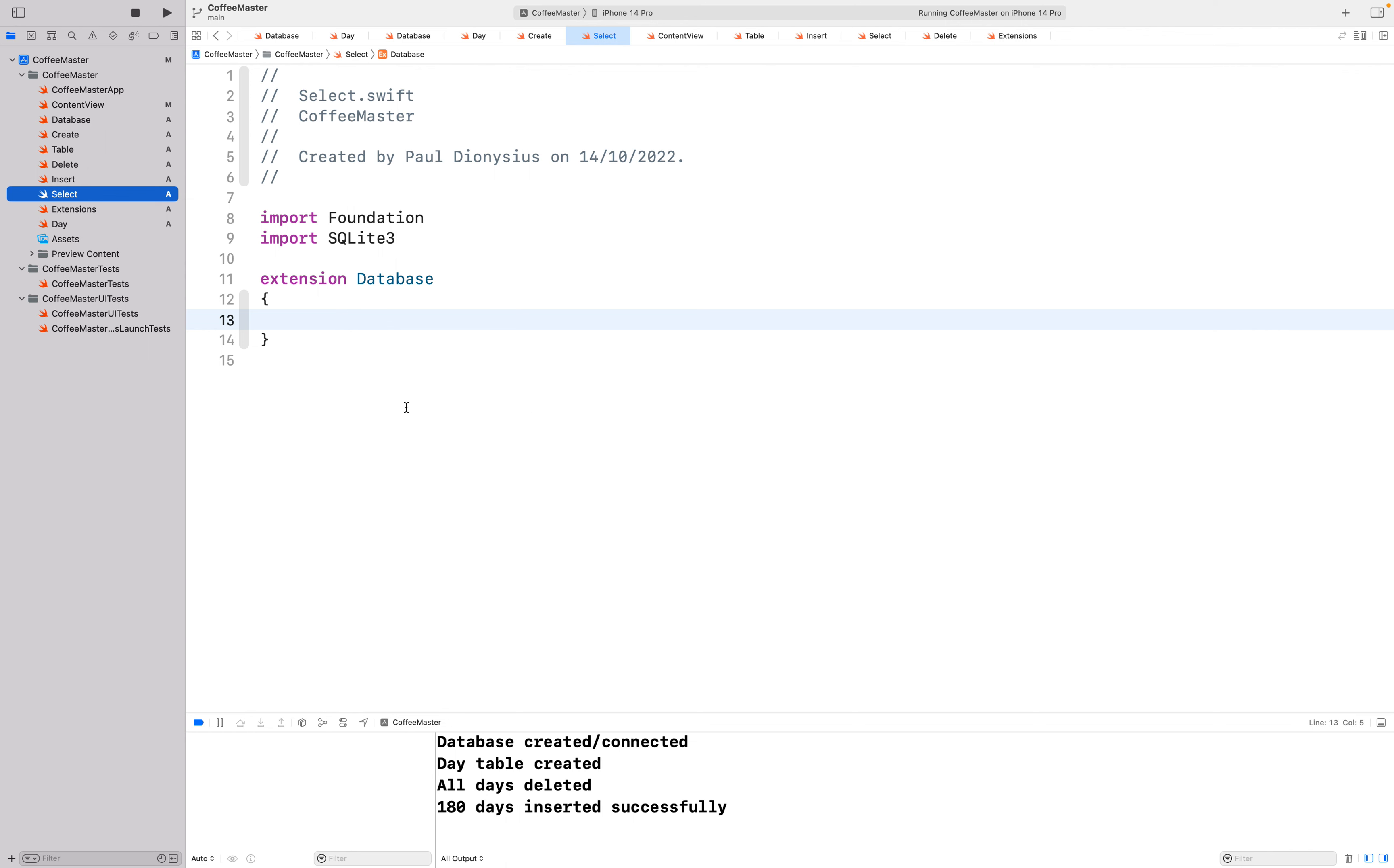So far we've broken up the database functionality into multiple files. We have a database class which contains the physical database or a reference to that database itself and all the functionality for downloading data.